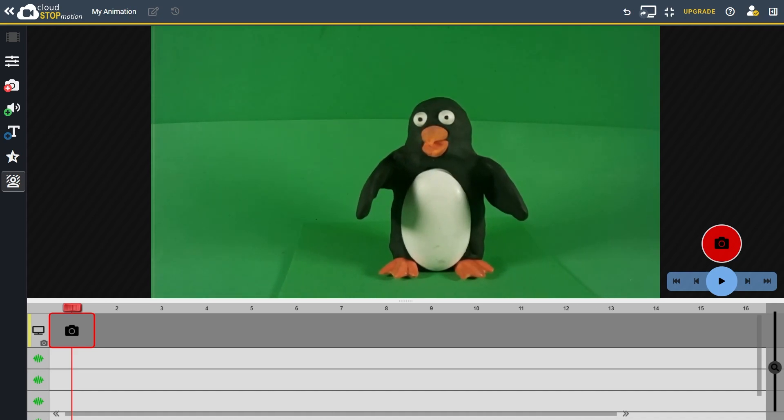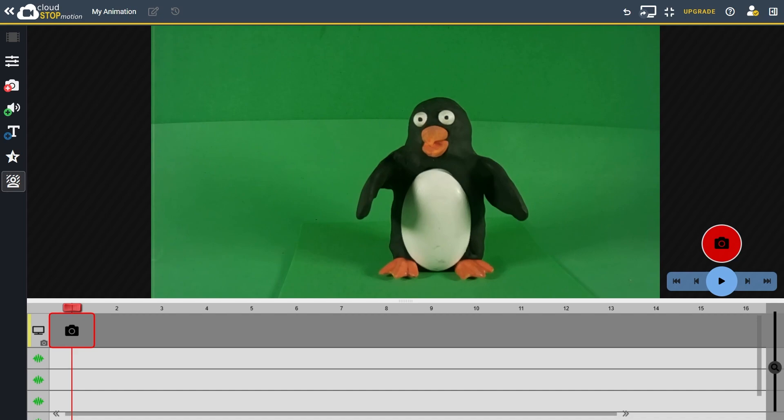A good green screen setup has a strong contrast between the background and your character. It's also important that the background is a consistent uniform colour without too many shadows or bright spots. It doesn't have to be green, but green is often the best choice.